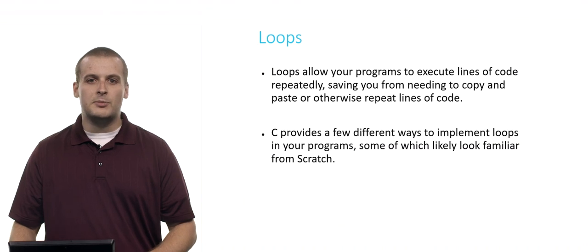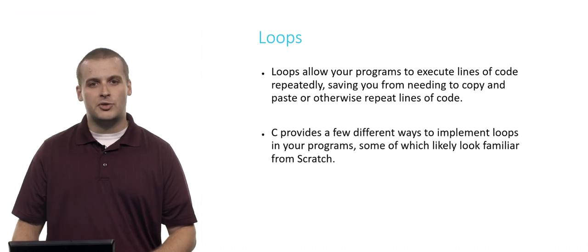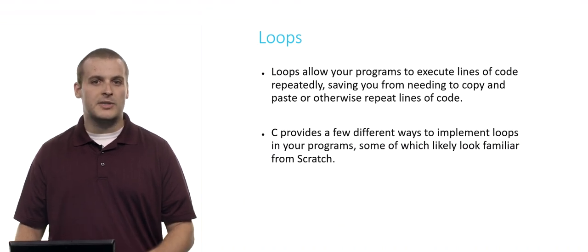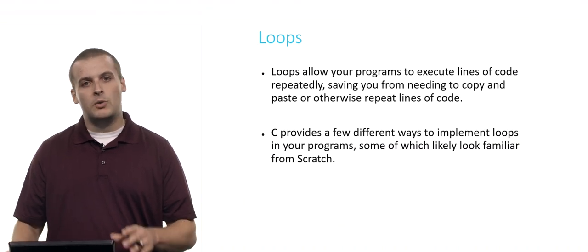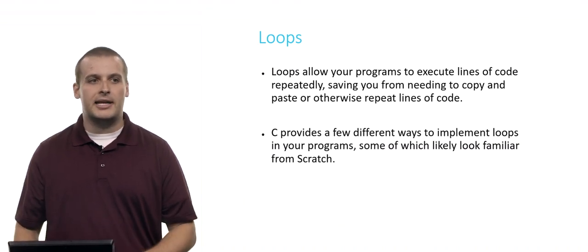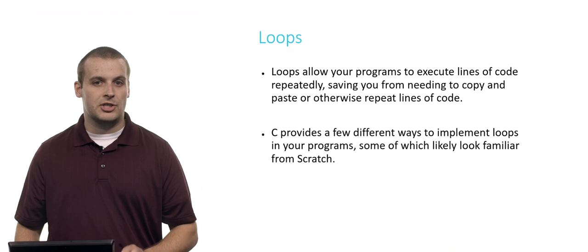Some of these loops are pretty familiar to you from Scratch, so again, as we did with conditionals, we'll put them up side by side if there is an analogy that we can draw.